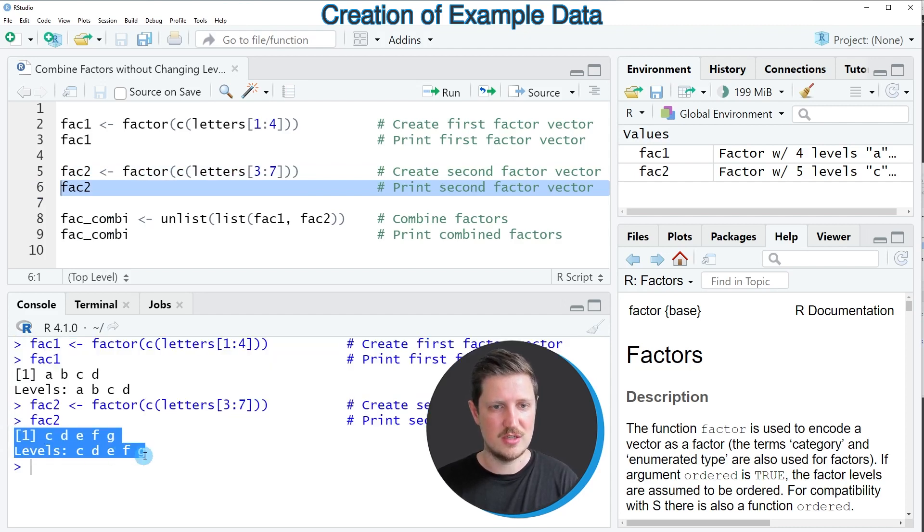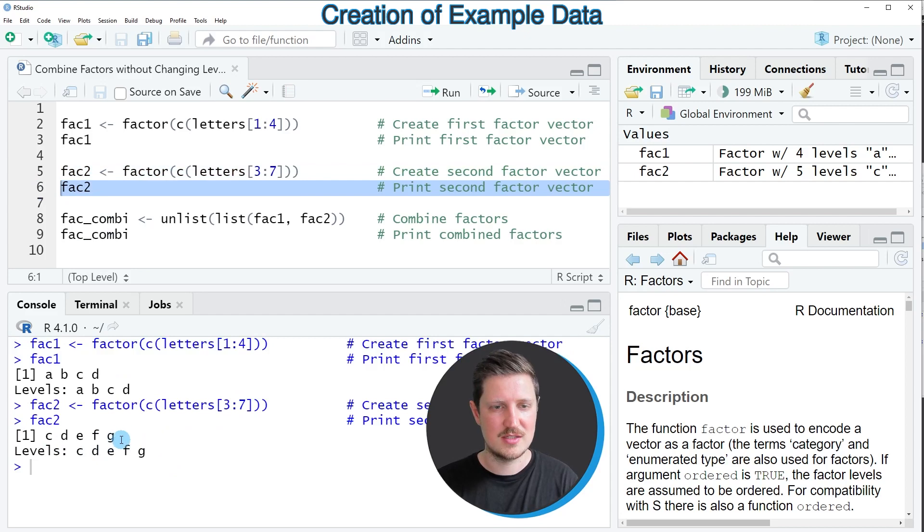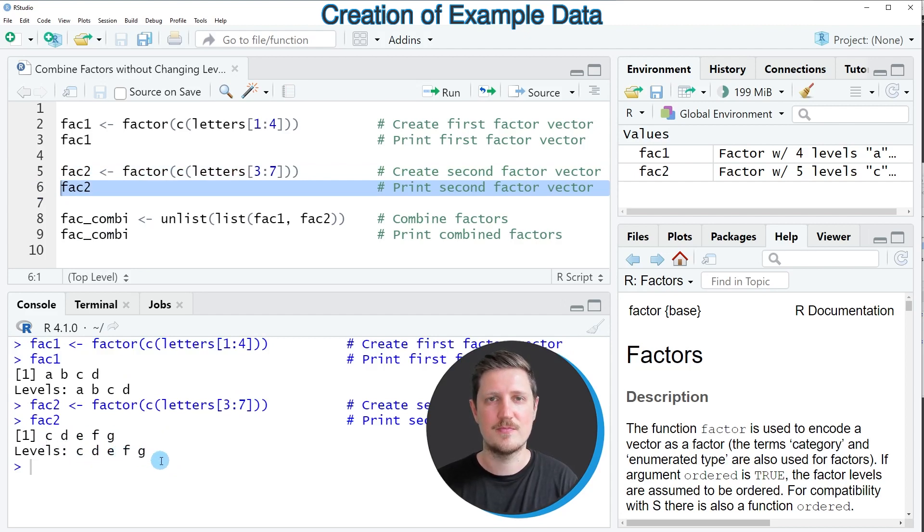Then you can see we have created a second factor vector which contains five elements and the levels C, D, E, F, and G.